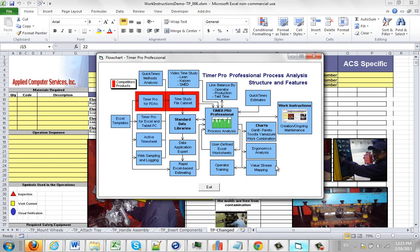So again, if you come back to the flowchart of the product, you can see the work instructions are directly off our process analysis and balancing module right here.